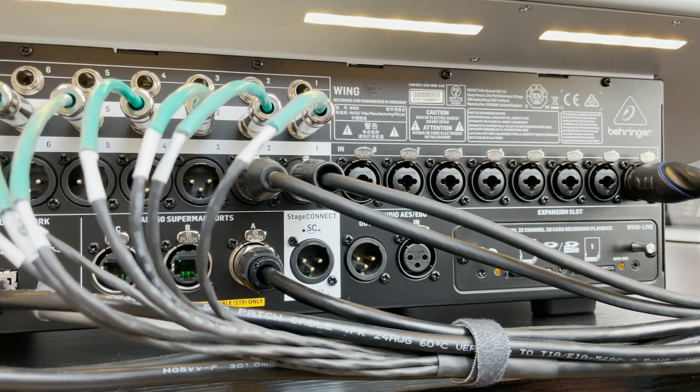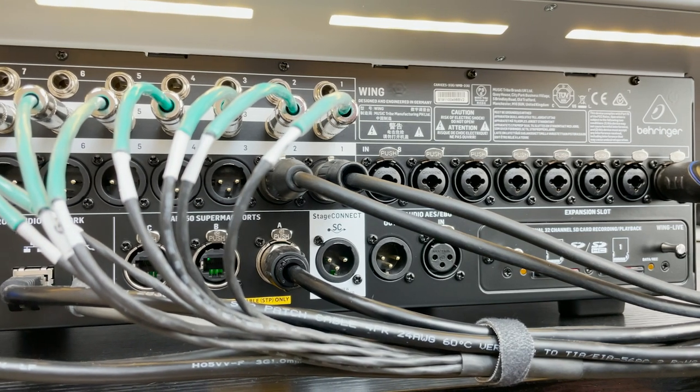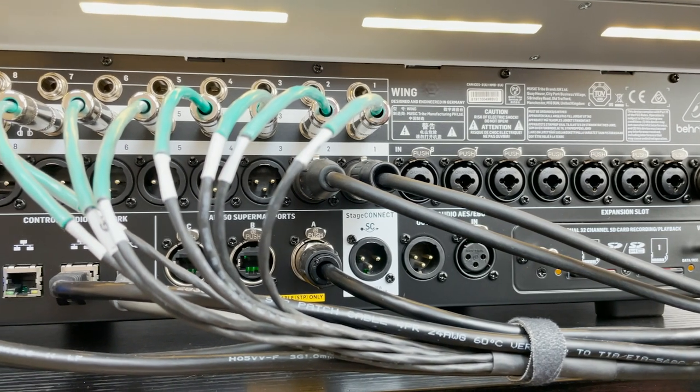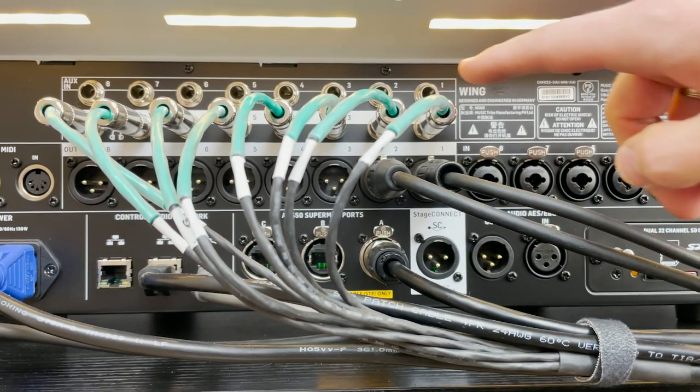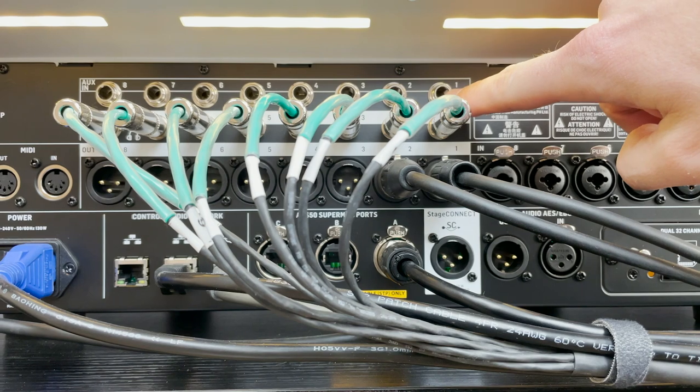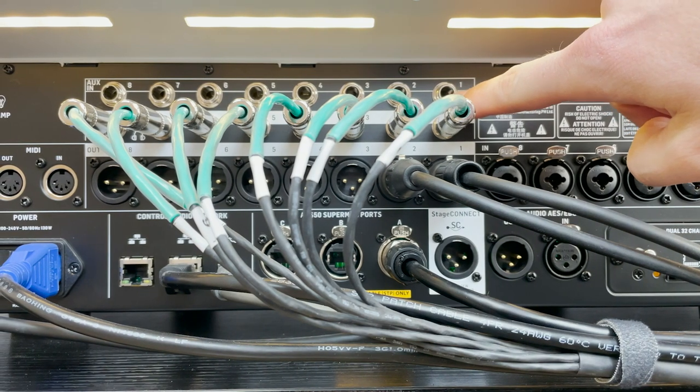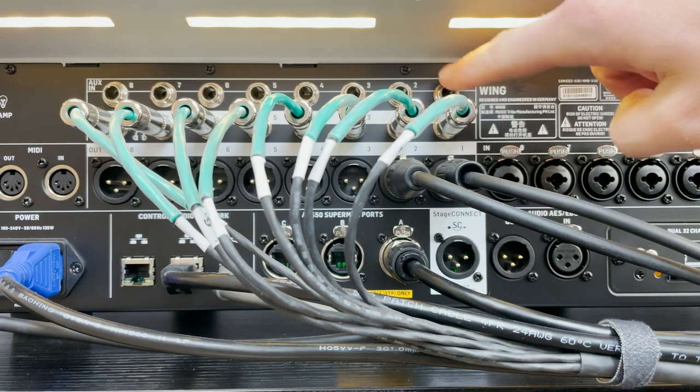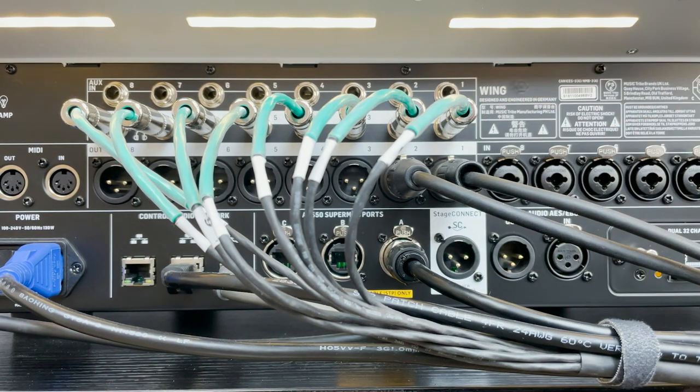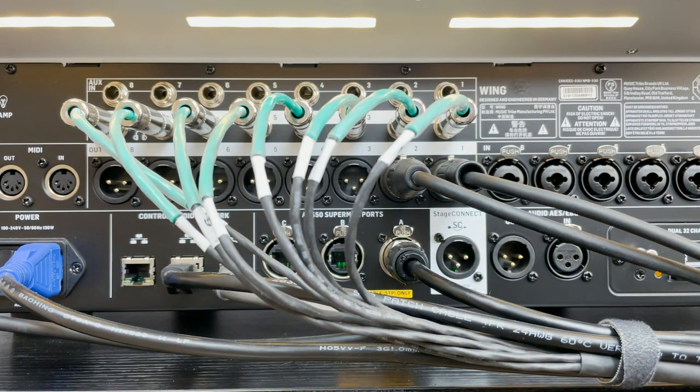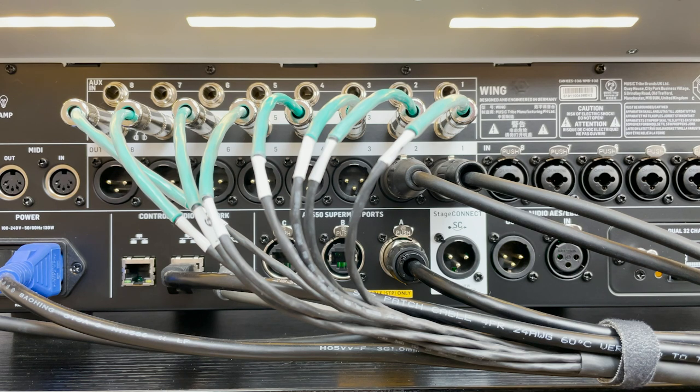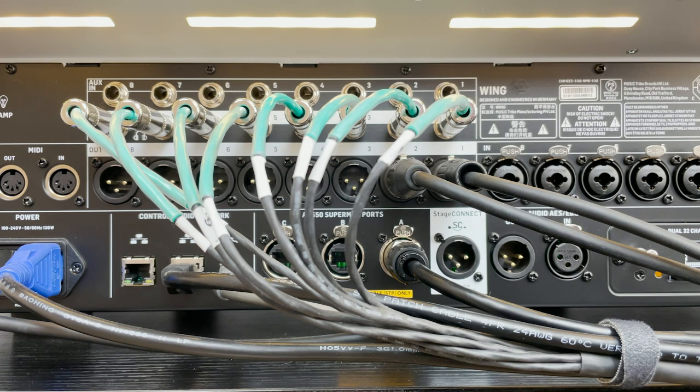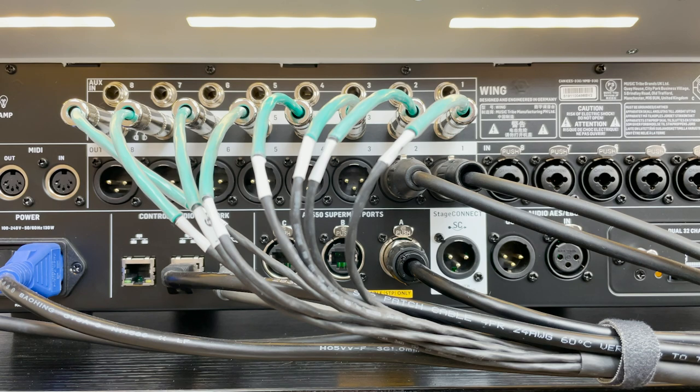The next thing is over on the left-hand side, we have eight auxiliary inputs that are line-level. So these are TRS or TS depending on if you want balanced or unbalanced, and these are line-level. So again, these are not going to be for your guitar inputs.